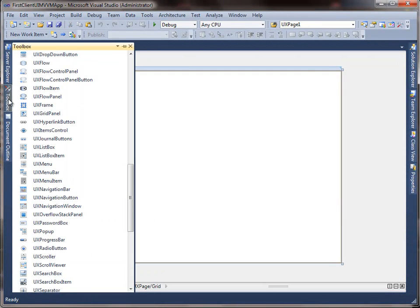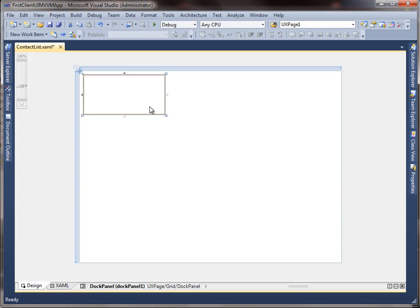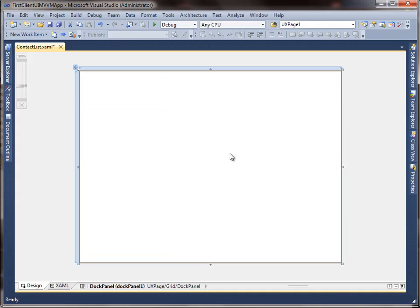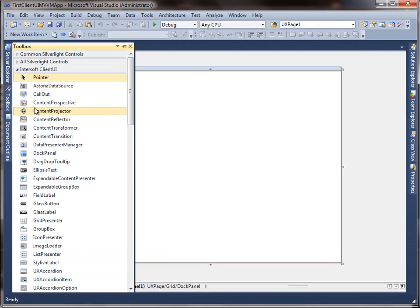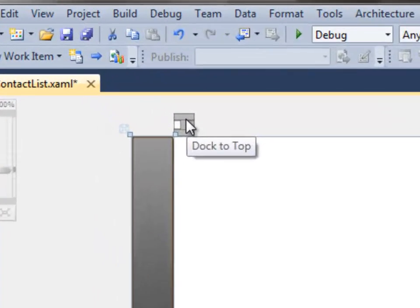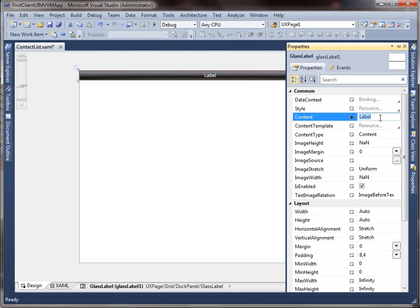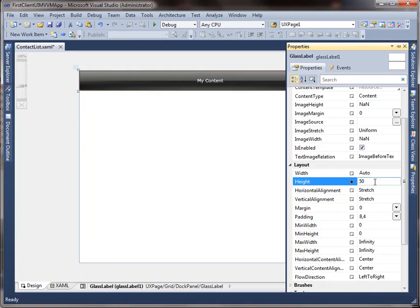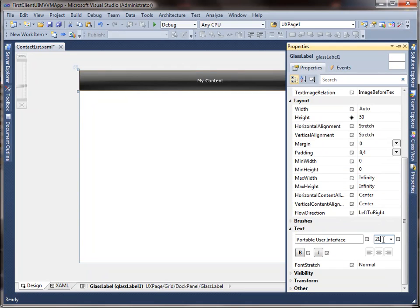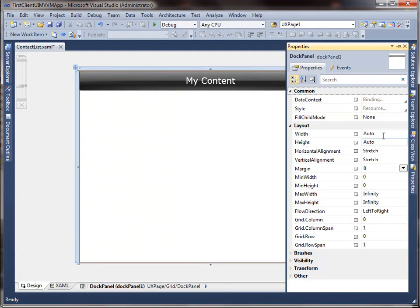Let's start by adding a Dock panel. Reset the layout properties to fill the panel to the entire page. Then add a Glass Label control into the Dock panel. Dock the Glass Label to top using the Adorno Designer. Next, set the Content, Font Size and Height properties. For a better layout, you also need to specify some width to the Dock panel — let's set it to 640 pixels.